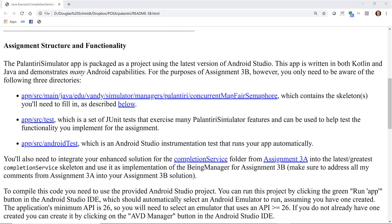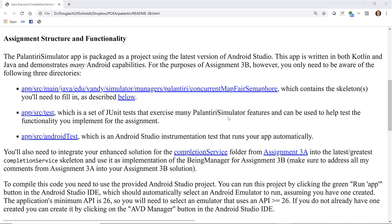The Palantir Simulator app is packaged as a project using the latest version of Android Studio. This app is written in both Kotlin and Java, and demonstrates many interesting Android capabilities. For the purpose of Assignment 3b, however, you'll only need to be aware of the following three directories.